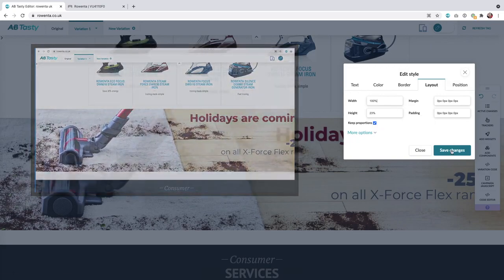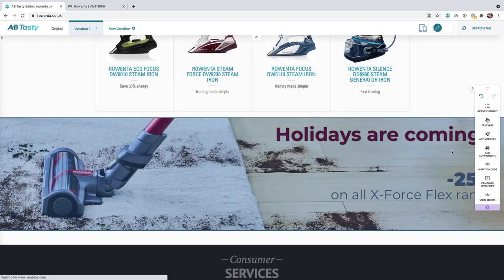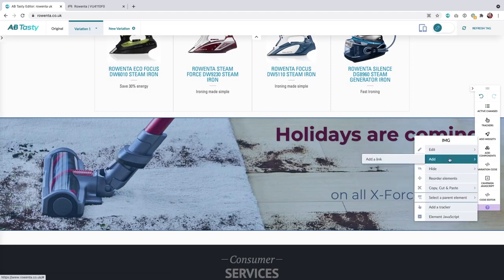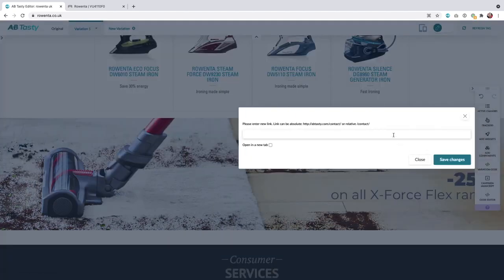Now let's make our banner clickable by adding a link onto it. So select the image, open the contextual menu and click on add, add a link. Then paste the URL and click on save changes.